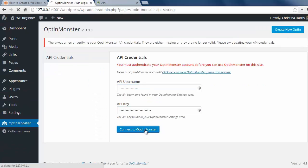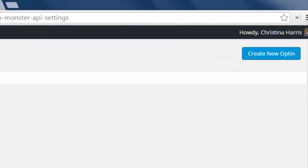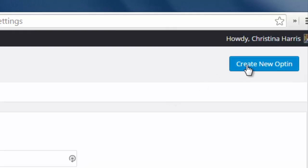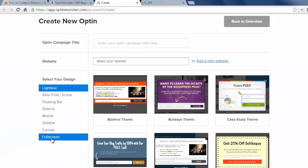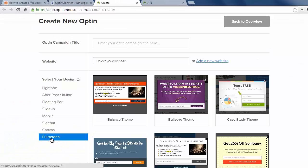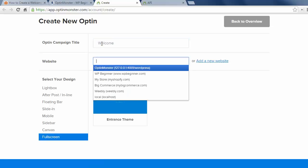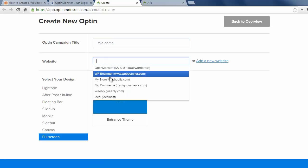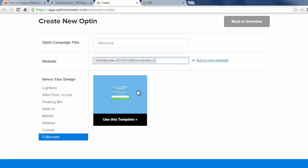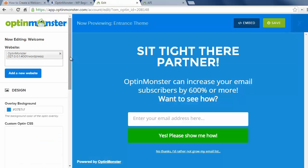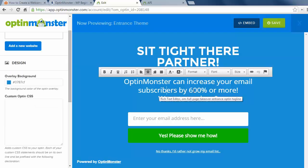Now that we have all that set up I can click create new opt-in. You have all these to choose from, but we're going to concentrate on the full screen opt-in for this video, so I'm going to click that one. Make sure you set up the title and the website address here. On the left is where we customize it and on the right is where we design it, and we can also see a live demo while we're creating the opt-in.